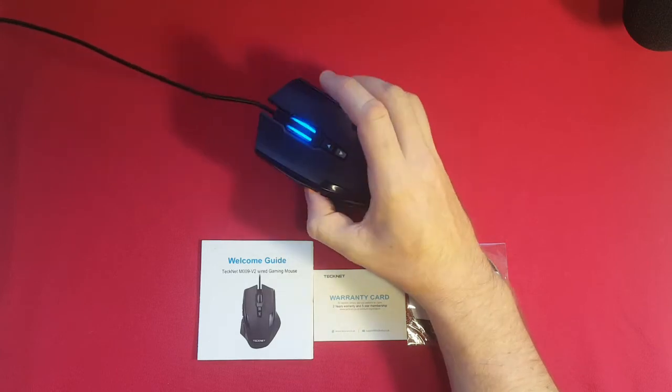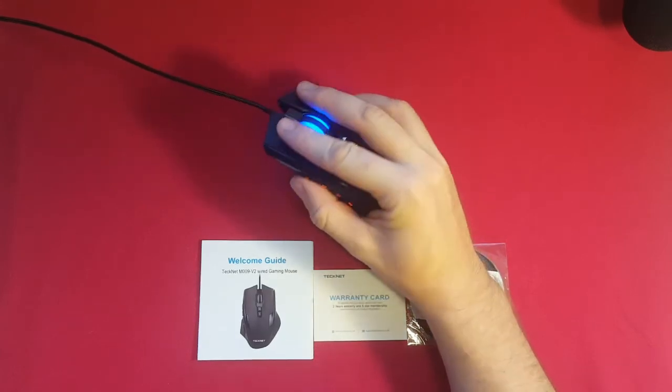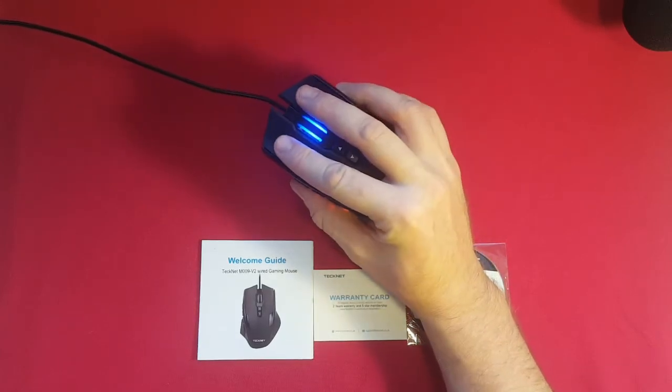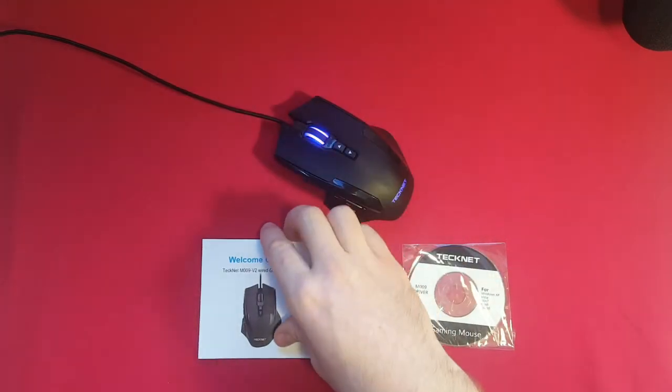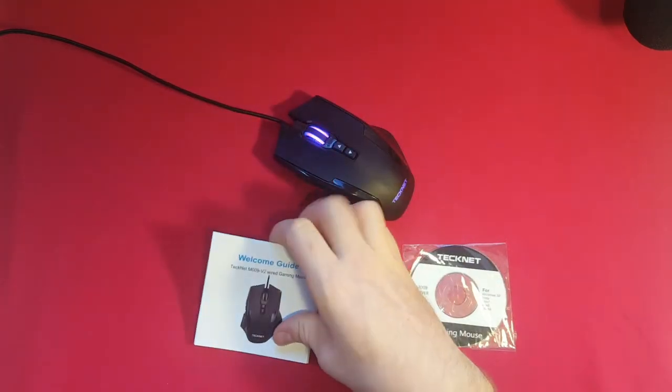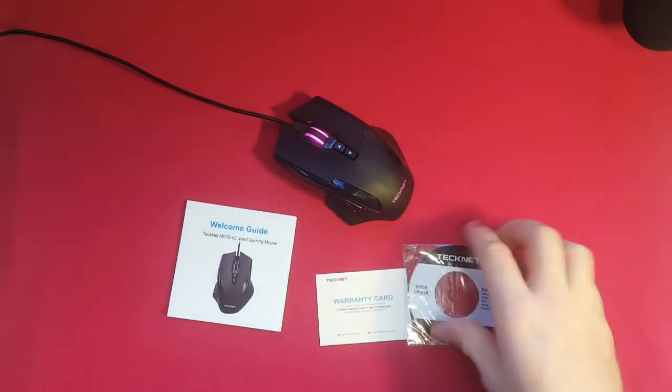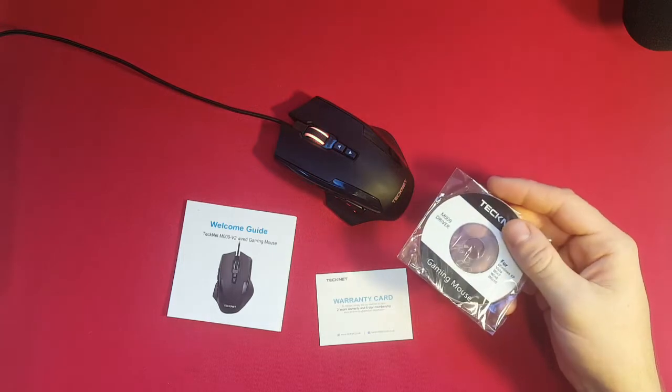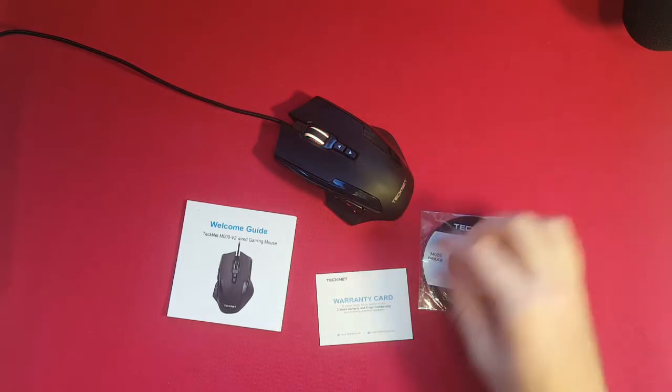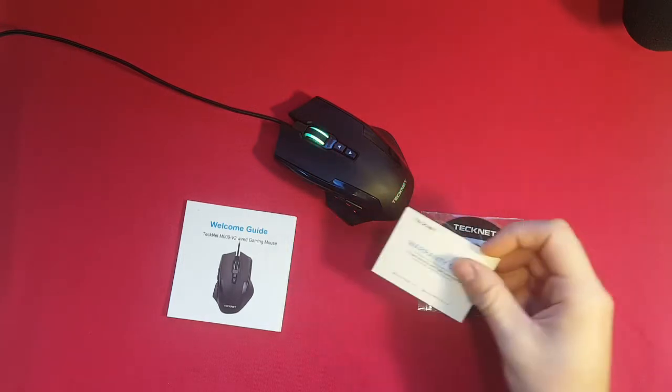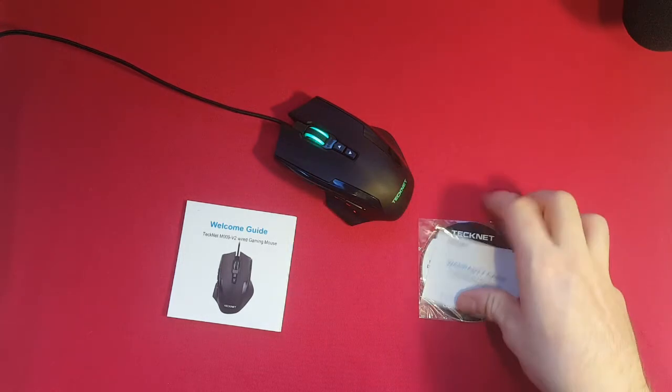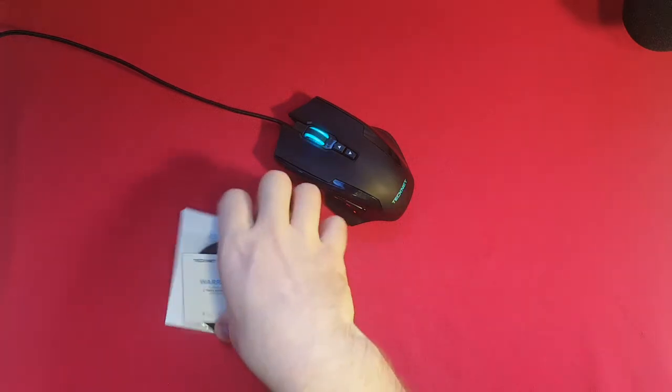So in the box, the TechNet comes with the mouse of course, an instruction manual, a mini disk for the software which we'll be taking a look at a little bit later, and a warranty card for the next two years, which I thought was a really nice touch.